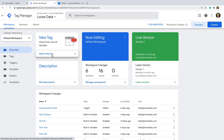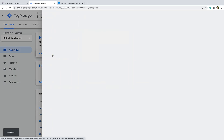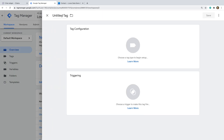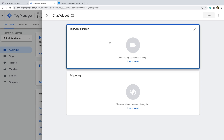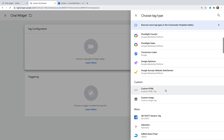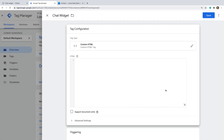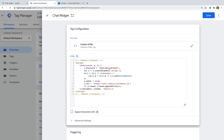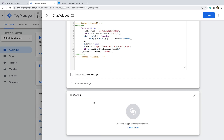Now let's head to Google Tag Manager. I can create a new tag, name the tag, and then select Tag Configuration. Now I can choose Custom HTML as the tag type, and paste the code for my chat widget into the configuration for the tag. Now let's add a trigger to the tag.